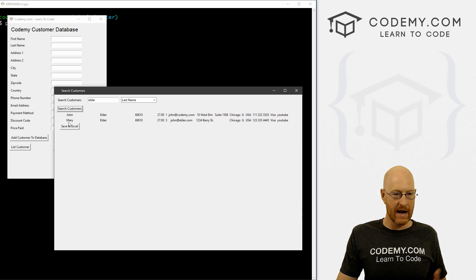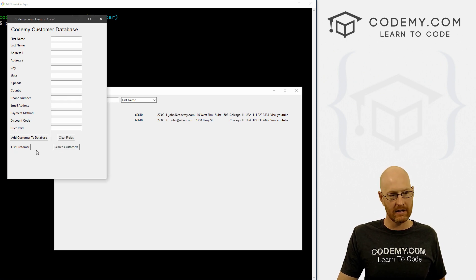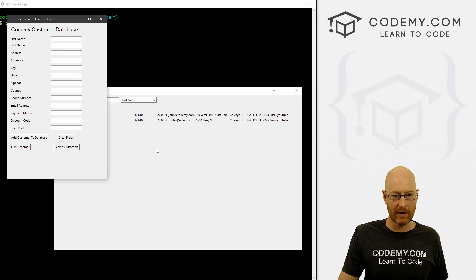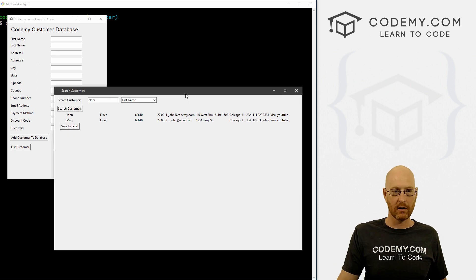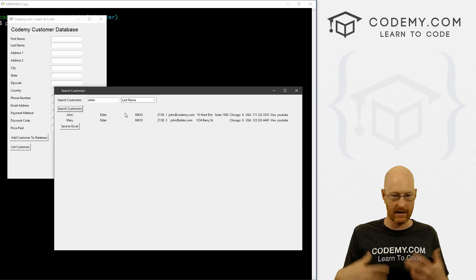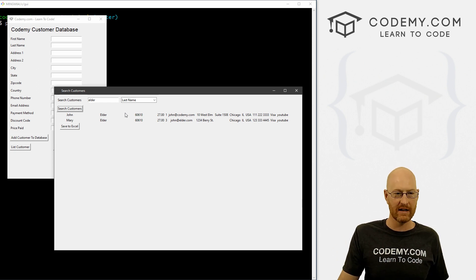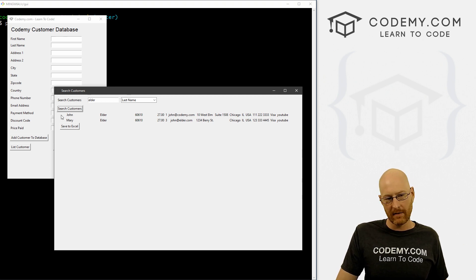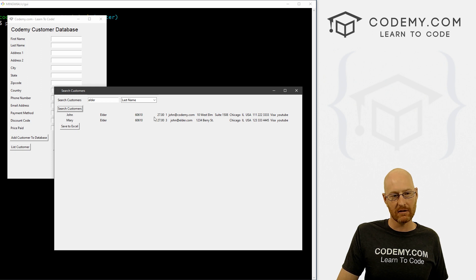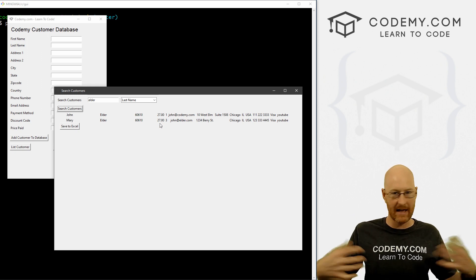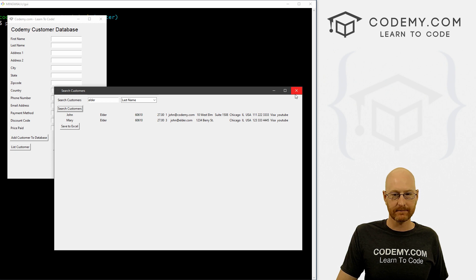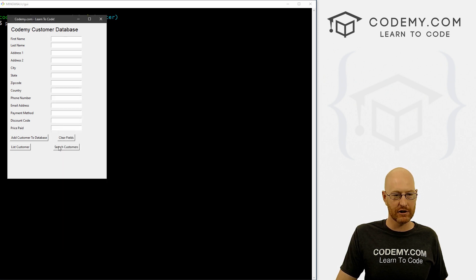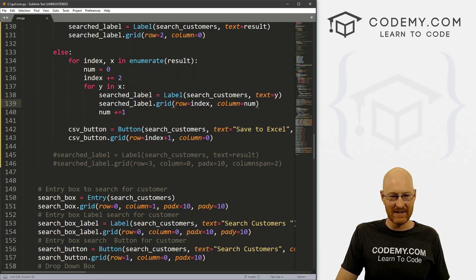Now, we could create another button here that says 'edit customers' and then create a whole new screen and start all over again. But a lot of this is going to be redone - we're going to have to copy the code and do it again. So instead of doing that, I'm just going to use this search customers window and update it right here. We might also change the search customers button to say 'search slash edit customers.'